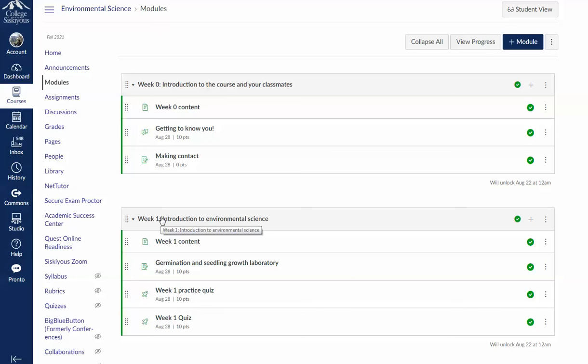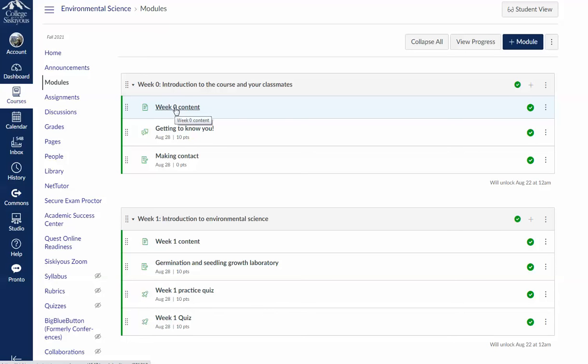In the week zero module, there's a content page which has an introductory video, a link to the syllabus which contains a ton of important information, some videos about online learning, some strategies for studying successfully, and then also a safety video and a required safety waiver.